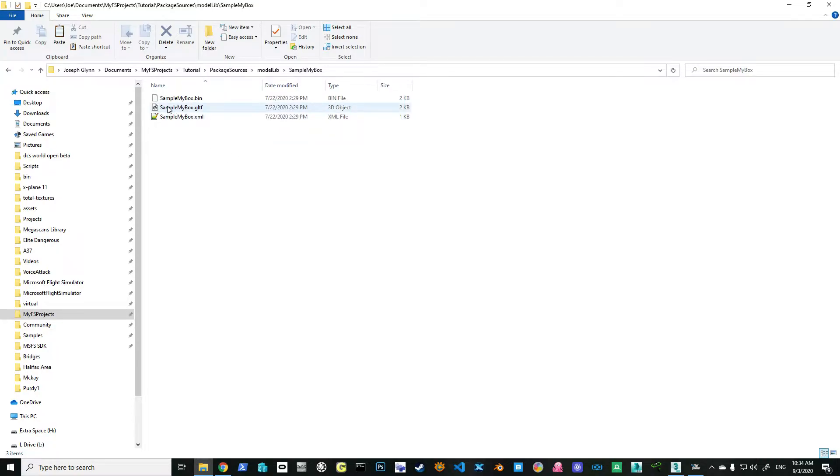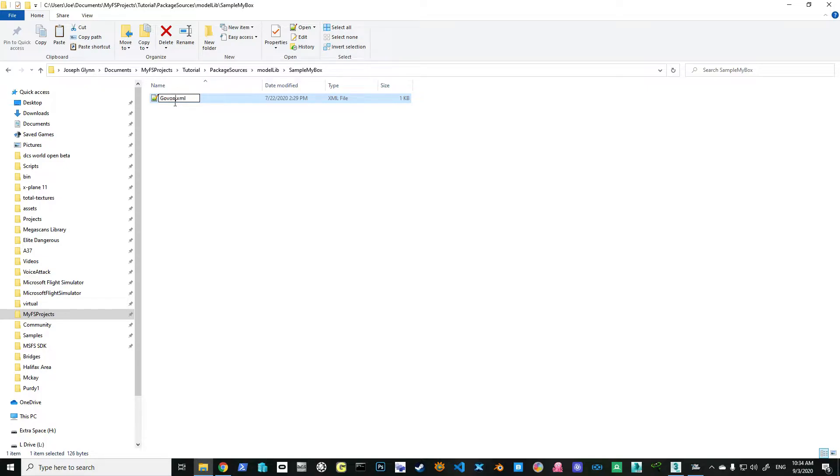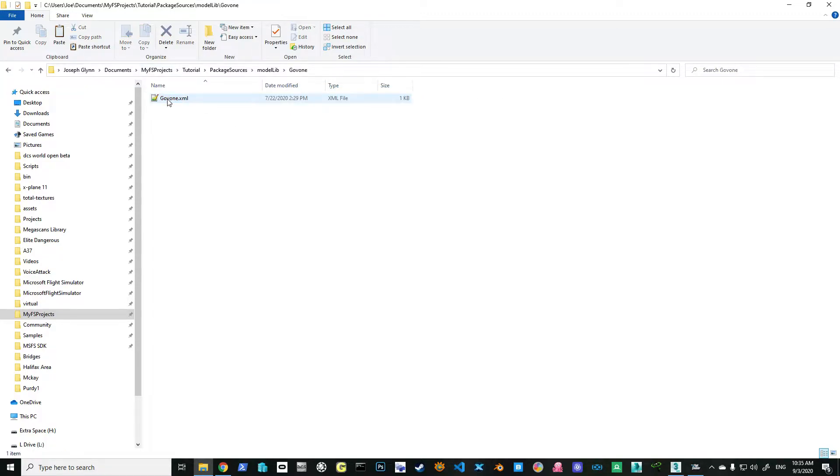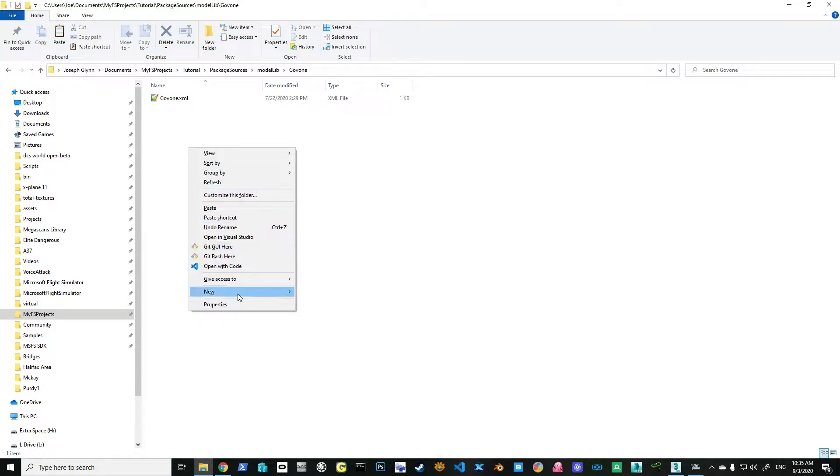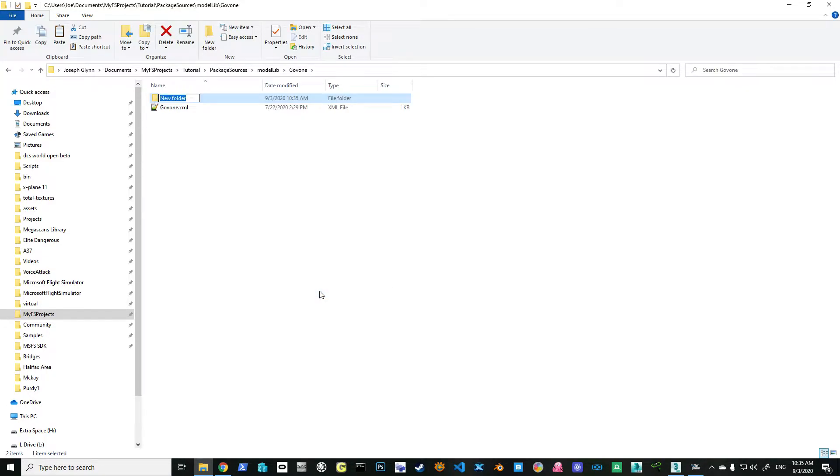I'm going to leave this XML file in there for now, but I am going to rename it to gov1. Why gov1? Well, that's what I'm going to call my model. And I'm going to go up here and rename this to gov1. I would recommend keeping everything the same name. Also underneath here I'm going to create a folder called gov1, and I'll explain why a little later. It's very important too.